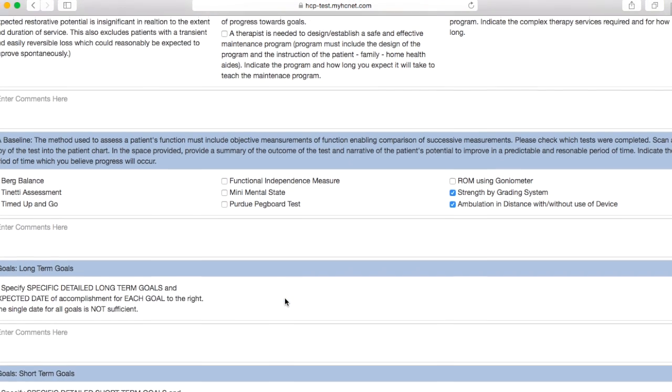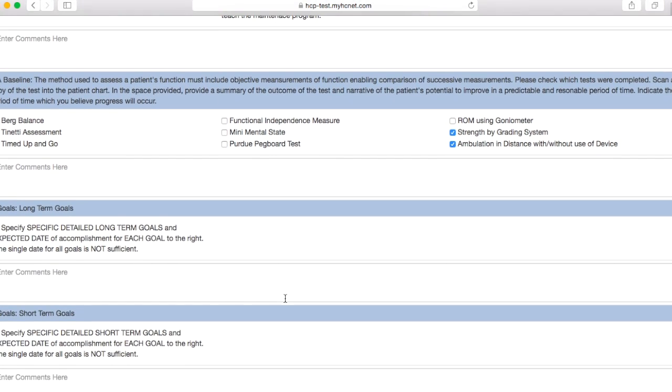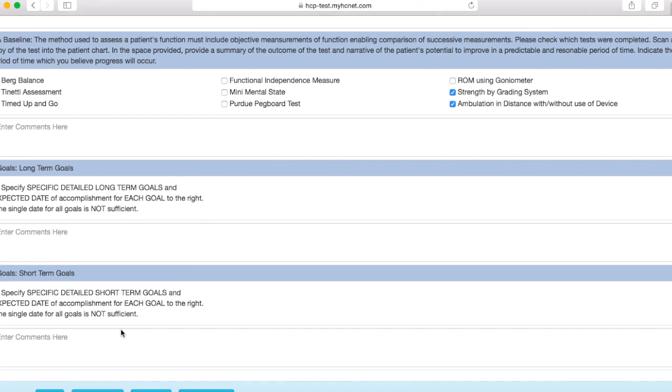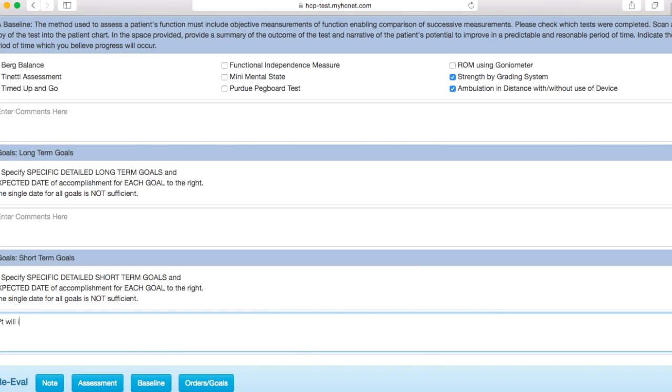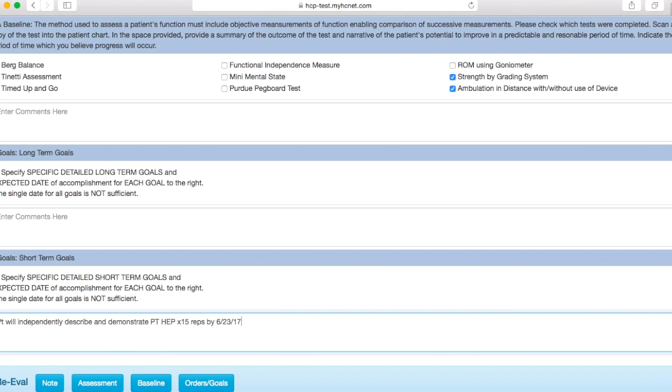Then you'll finally get to the short and long-term goals. Once again, you'll need to check these boxes. Just like it says here, one single date for all goals is not sufficient. So let's just say I'm putting in a goal here. I'll write this goal: patient will independently describe and demonstrate PT home exercise program times 15 reps by, let's say, 6/23/17. So I'll put that there.